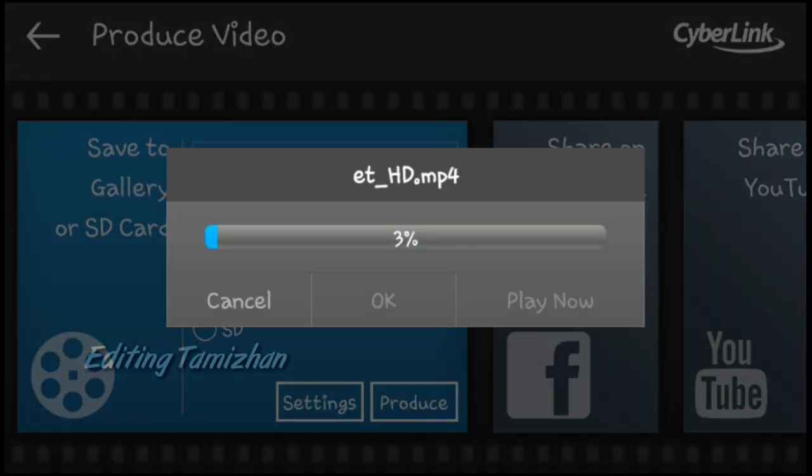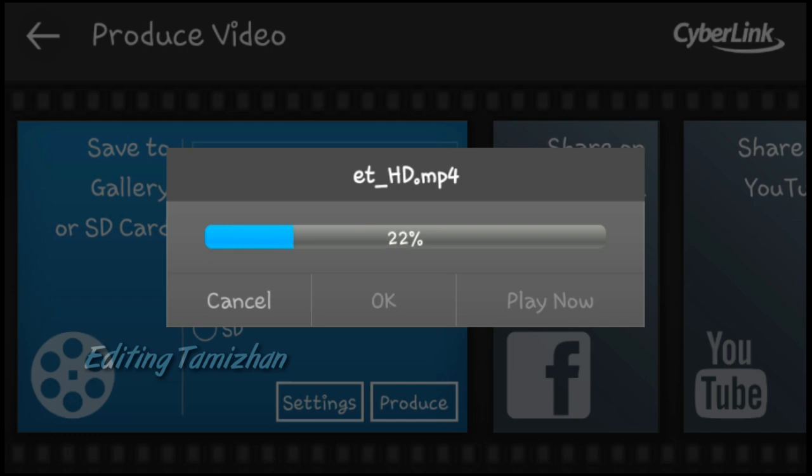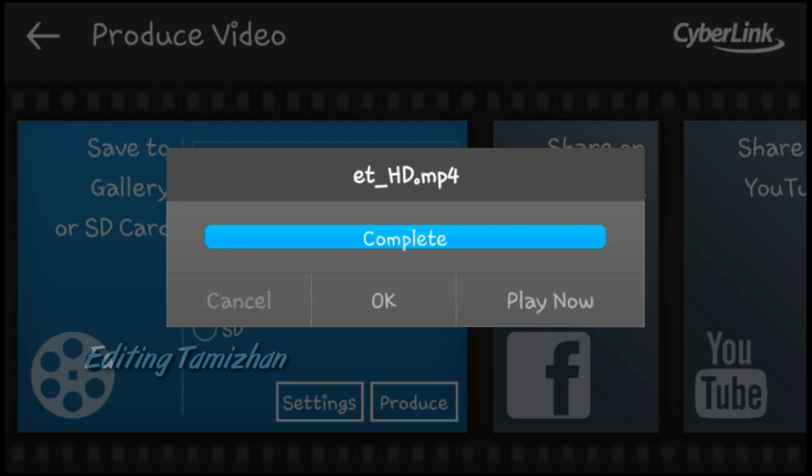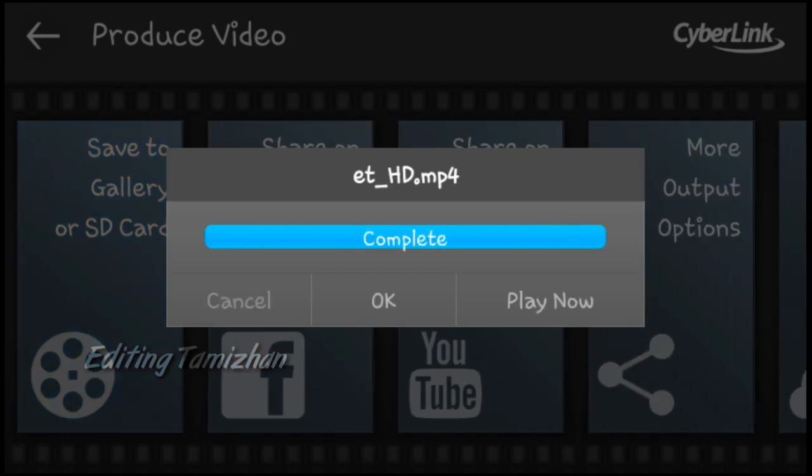We will test the render. Let's see the 100%. We will test the video fast. We will import to PowerDirector. We will test the render.